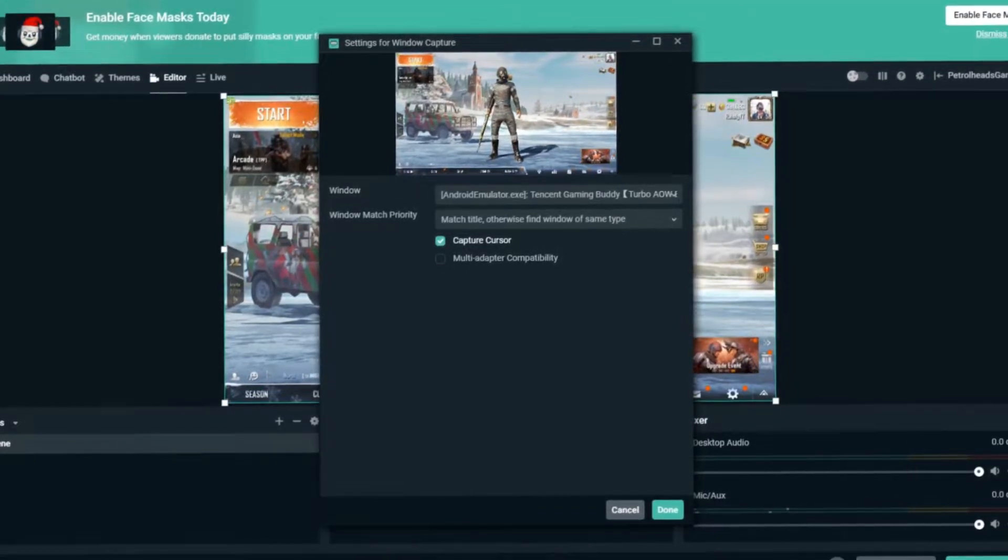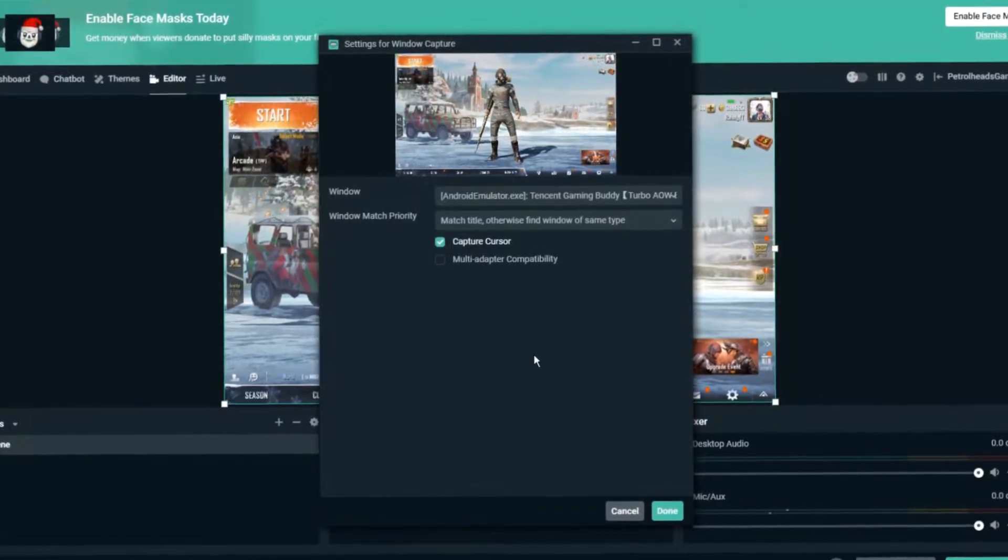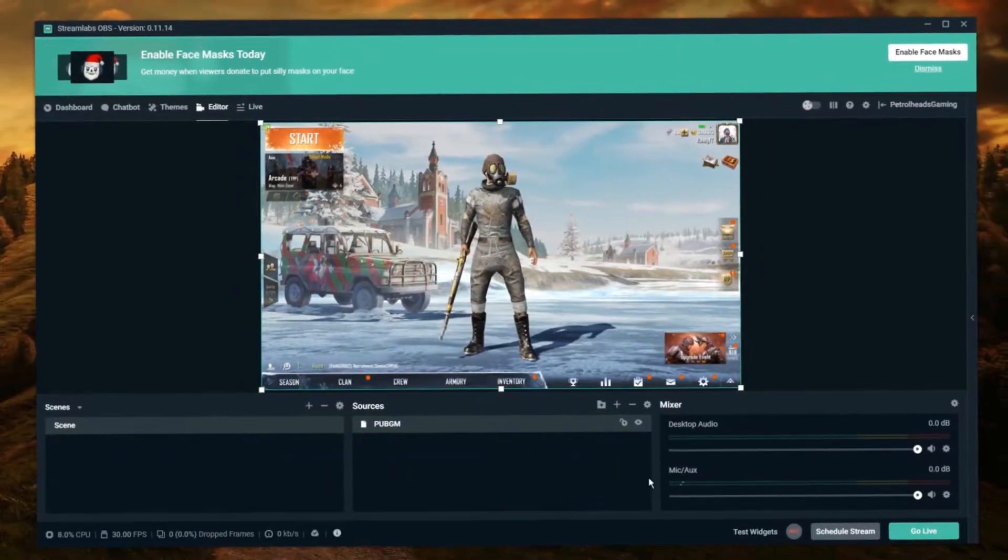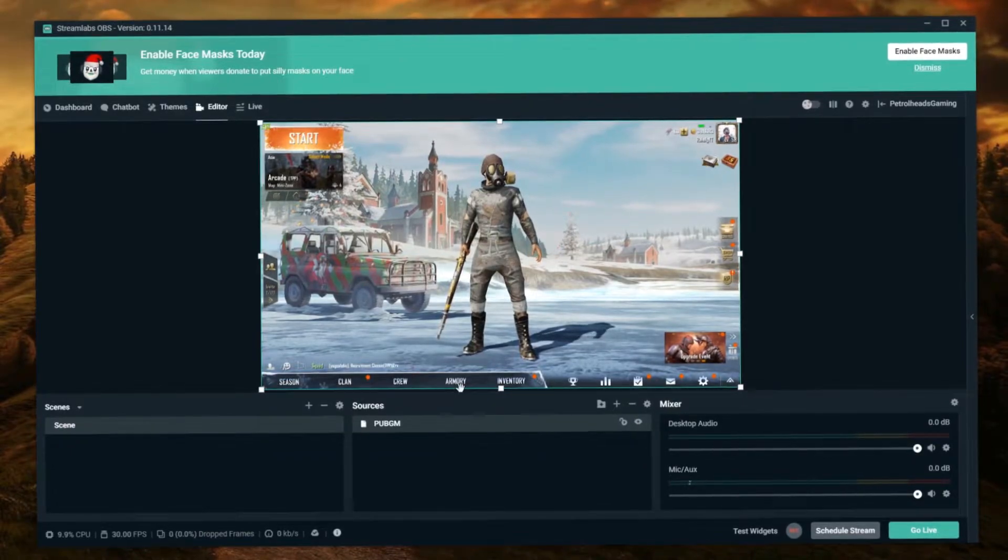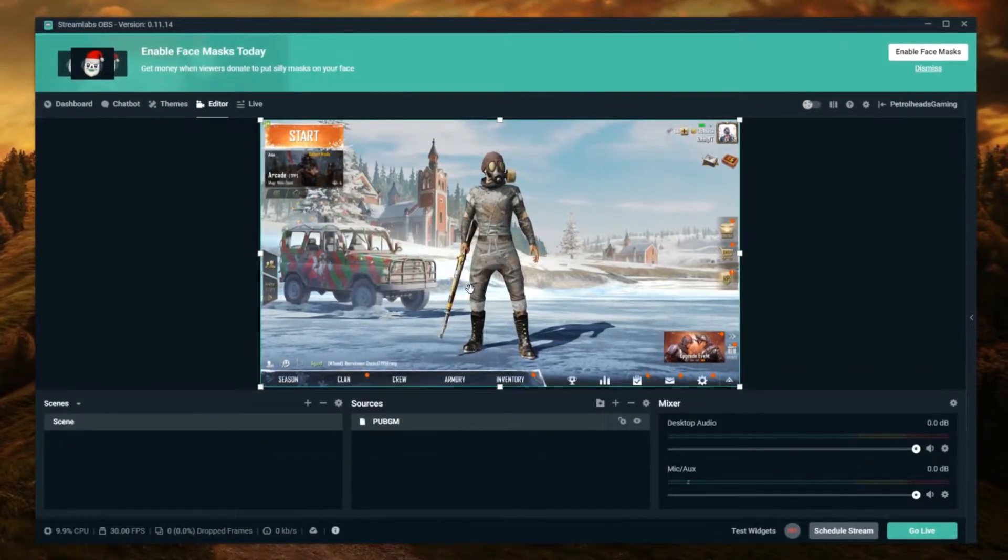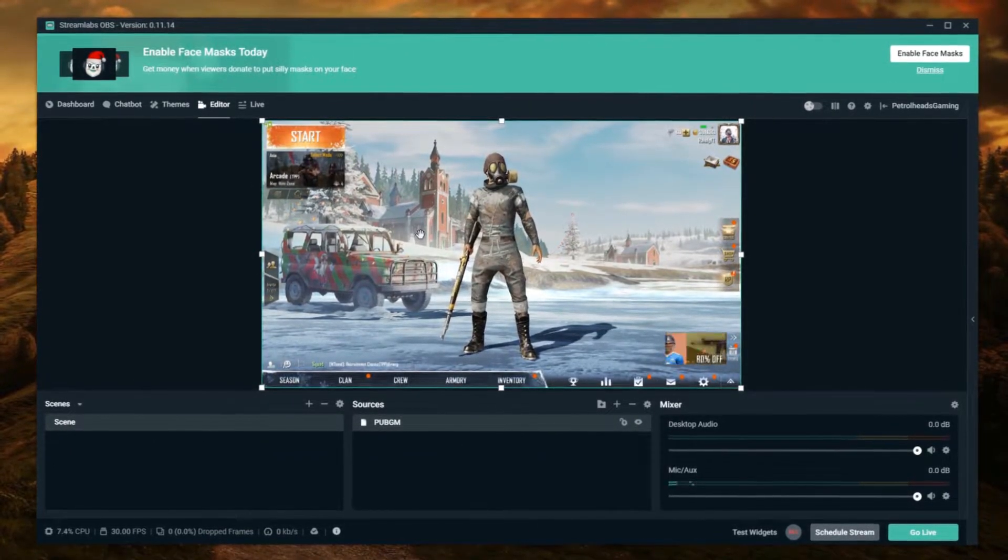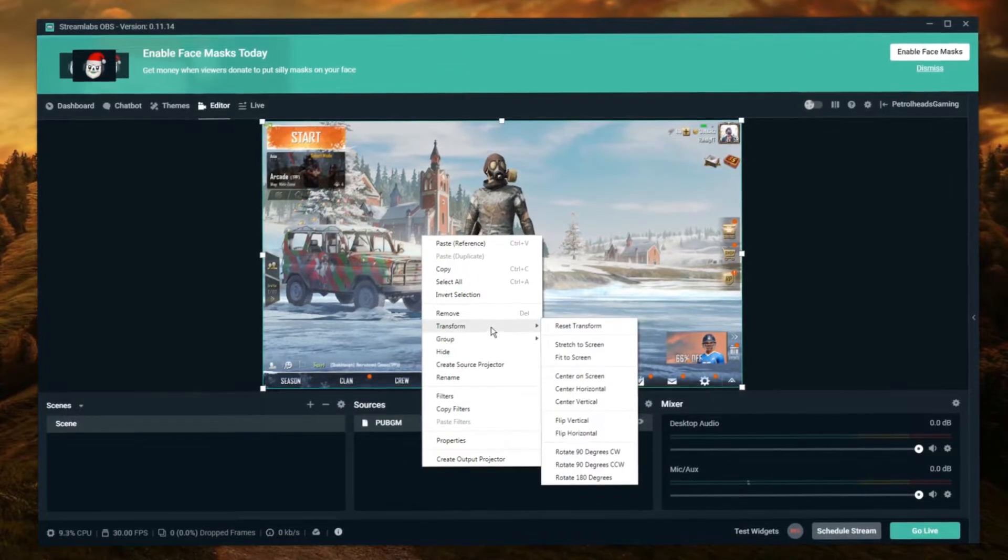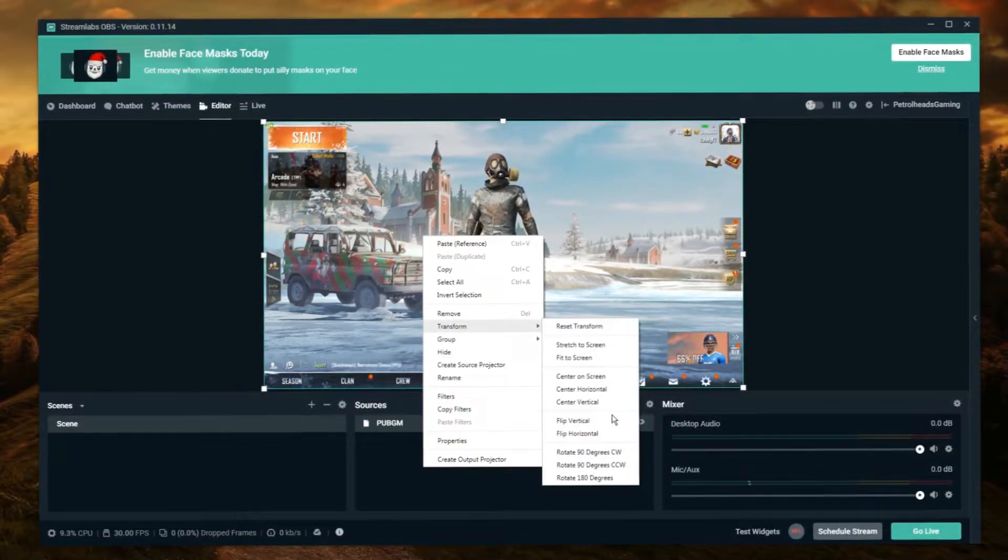Select Match Title otherwise find window of same type. You can enable or disable cursor capture, that's your preference. Then hit Done. Now you can see that on the preview window. What's on this preview window is going to be in the live stream too.